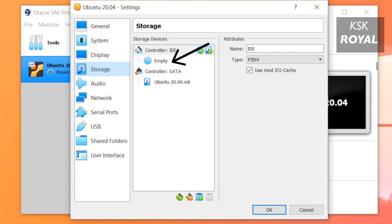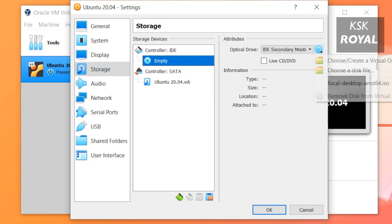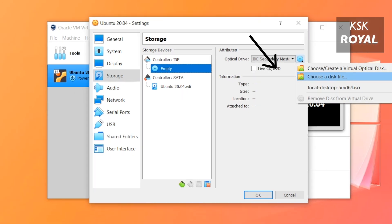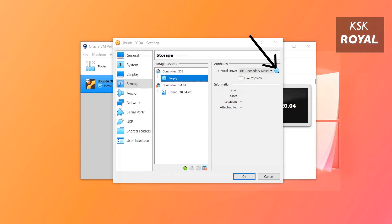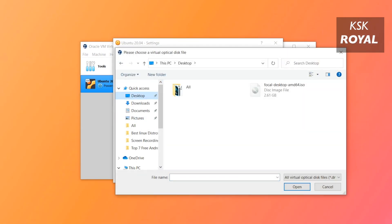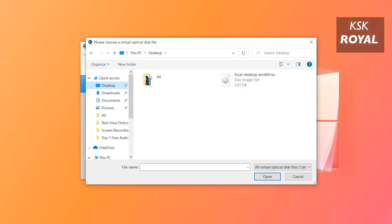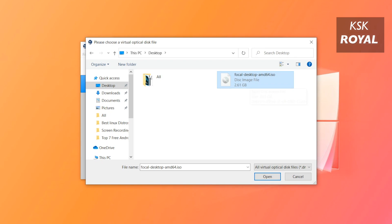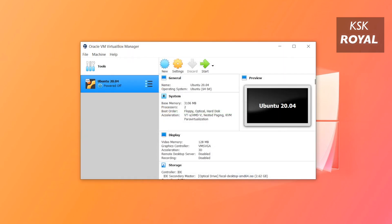Now select the Storage option. Then under the Controller IDE, click on the Empty option. Then click on this CD icon and choose a disk file and import the Ubuntu ISO file that you have downloaded. Once it's done, click on OK to confirm the changes. That's it, now we have successfully created the virtual machine.